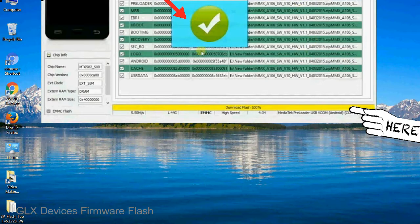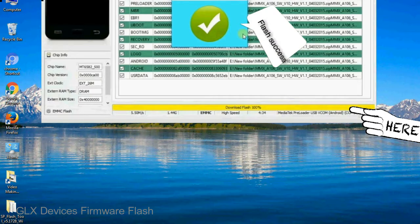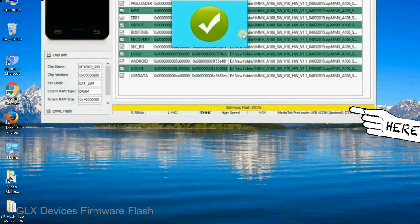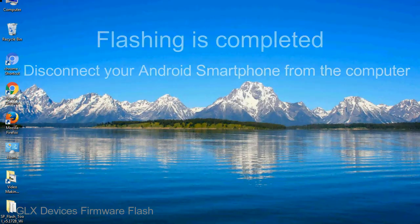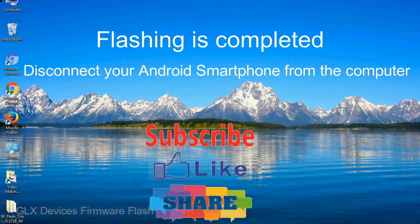Once flashing is completed, a green ring will appear. Close the Smartphone Flash Tool on your computer and disconnect your Android smartphone from the computer.